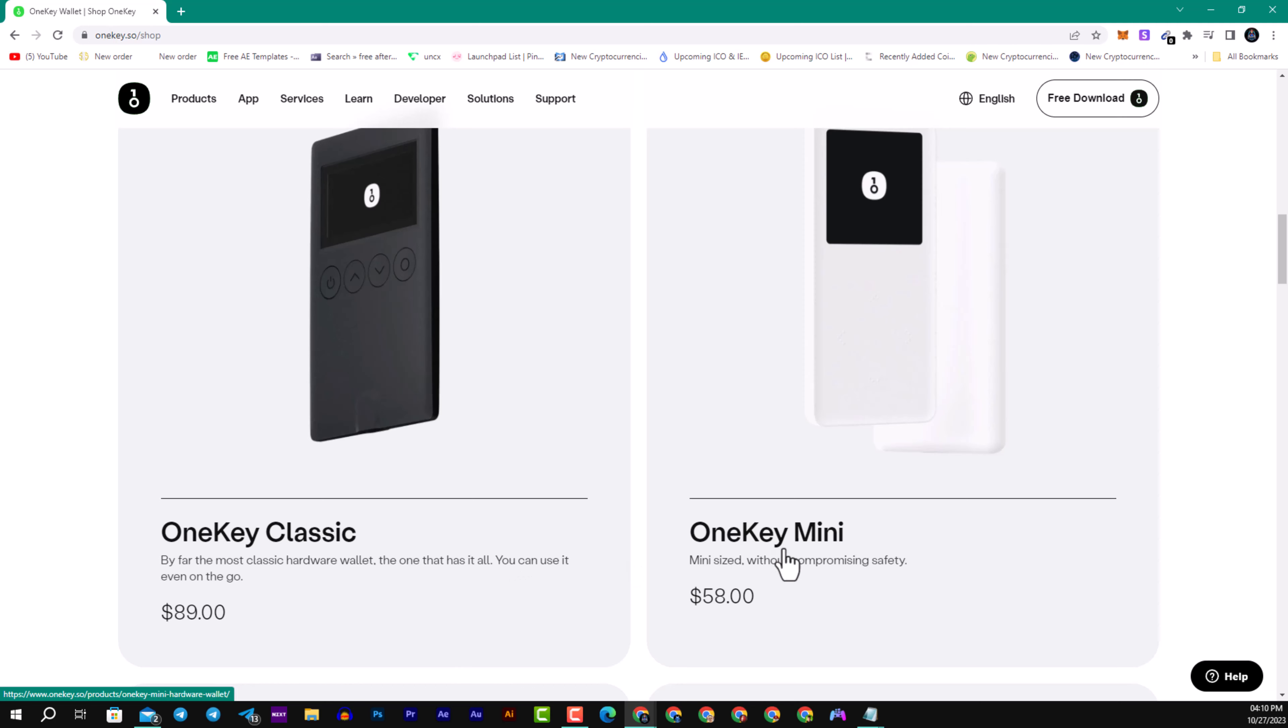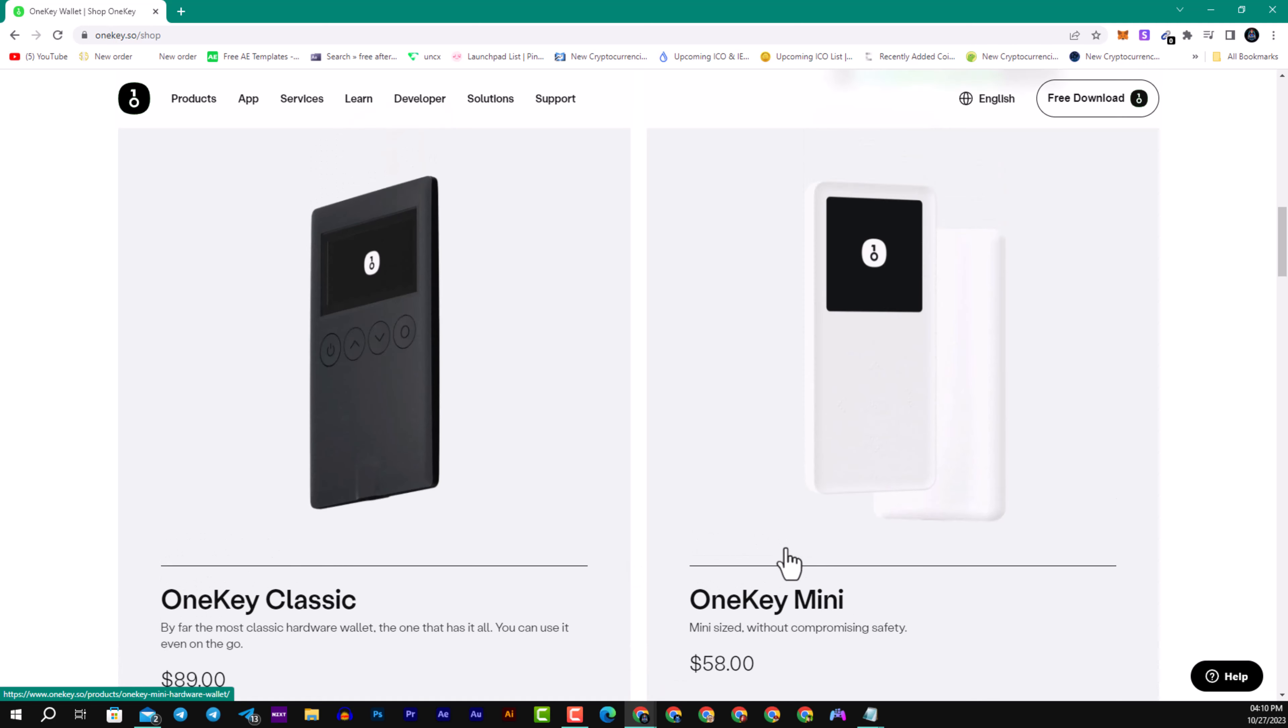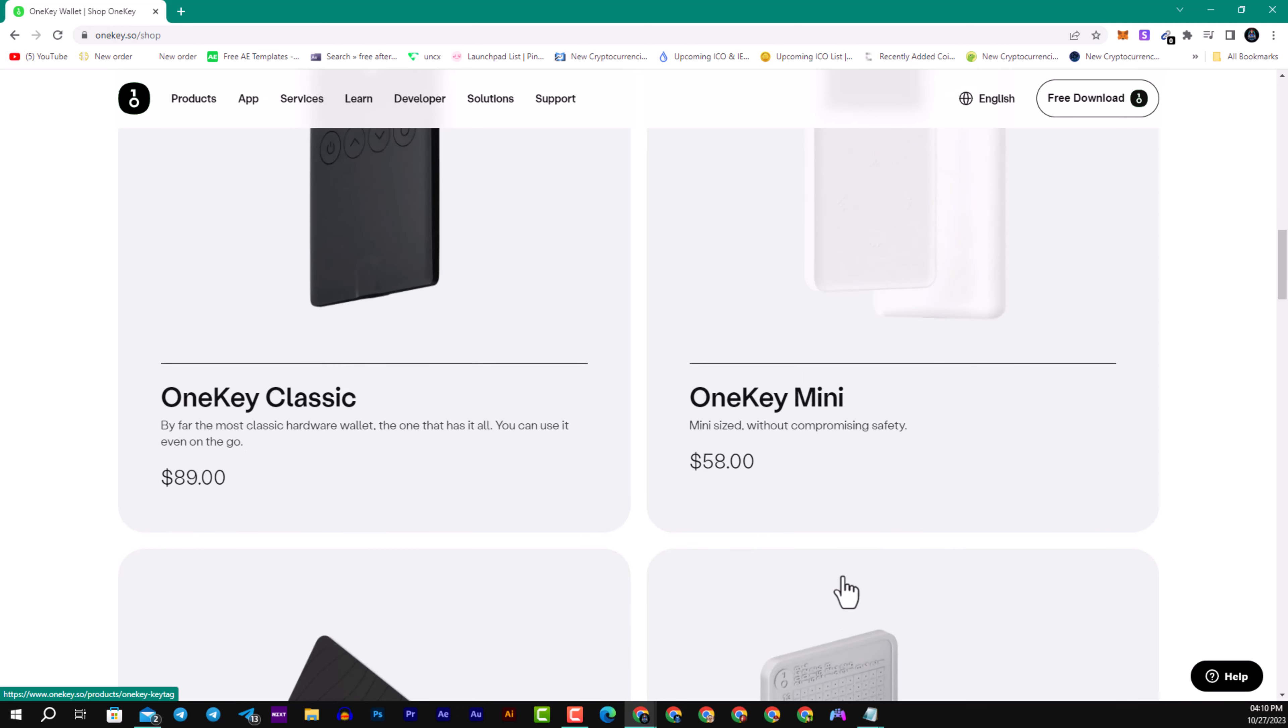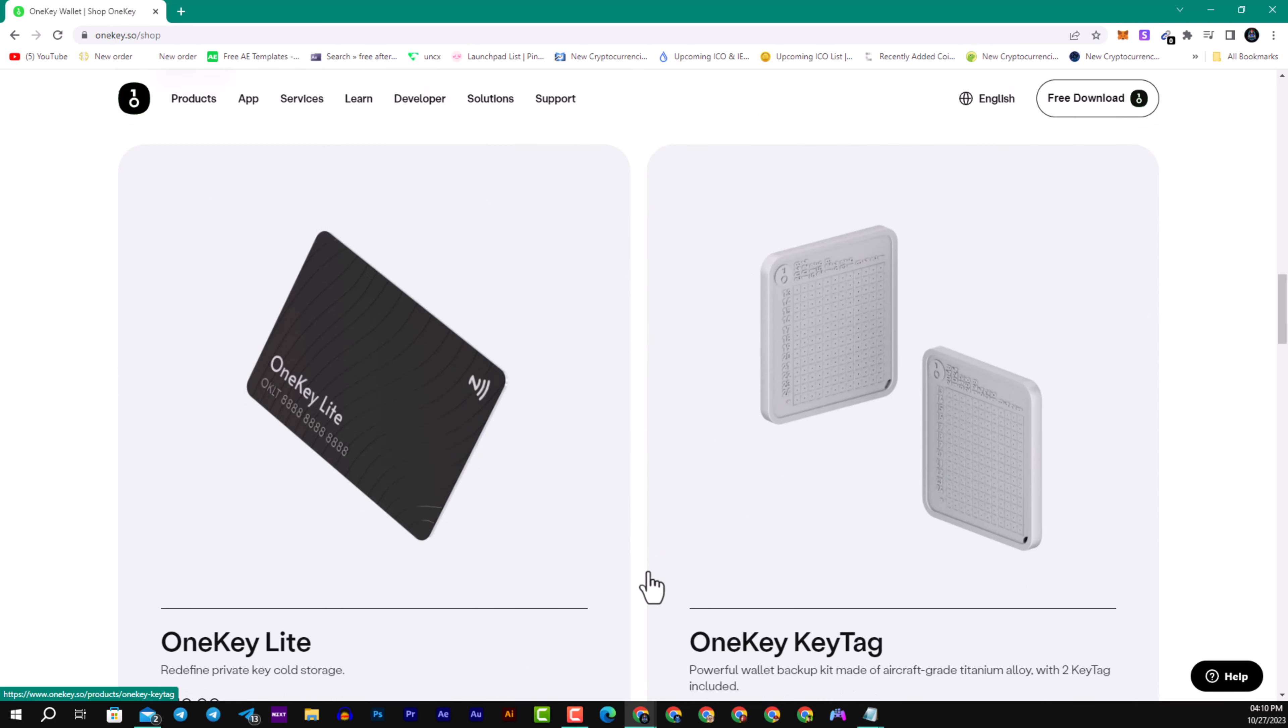We have OneKey Mini as well, we will review it in the video. Mini size without compromise, safety with a price starting at $58 and they are shipping this product all over the world.